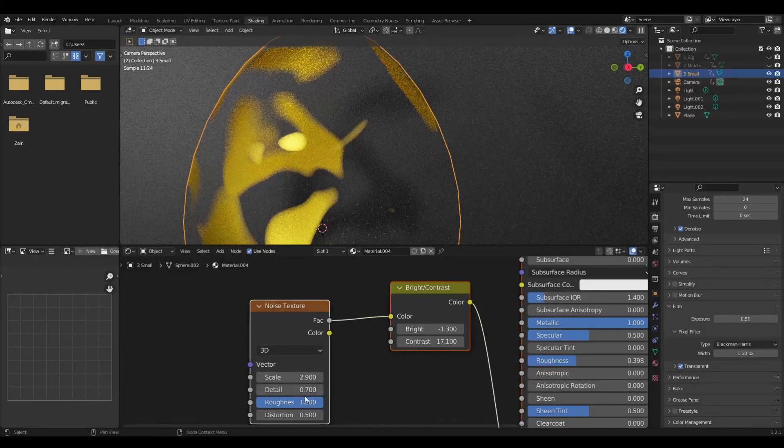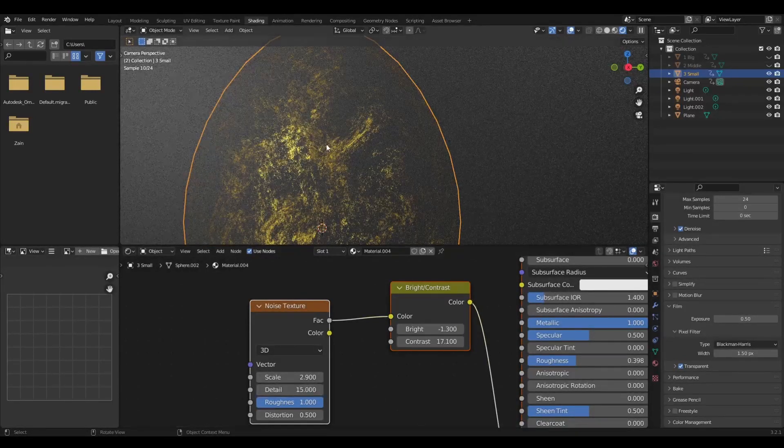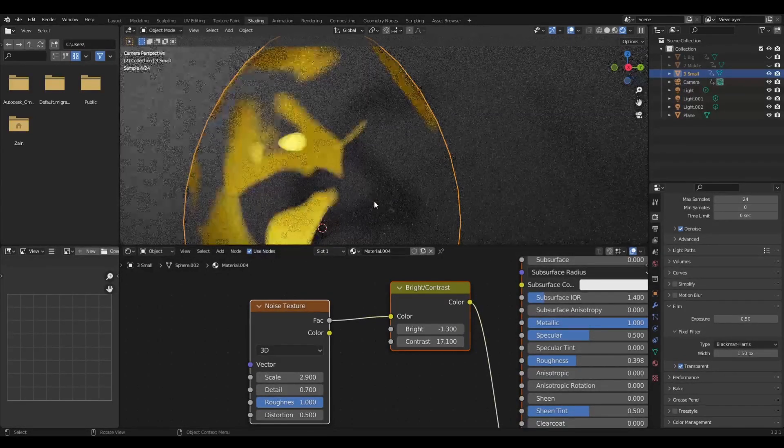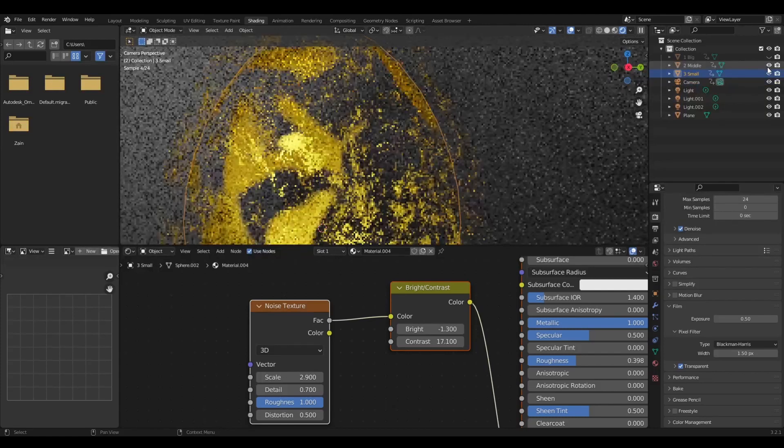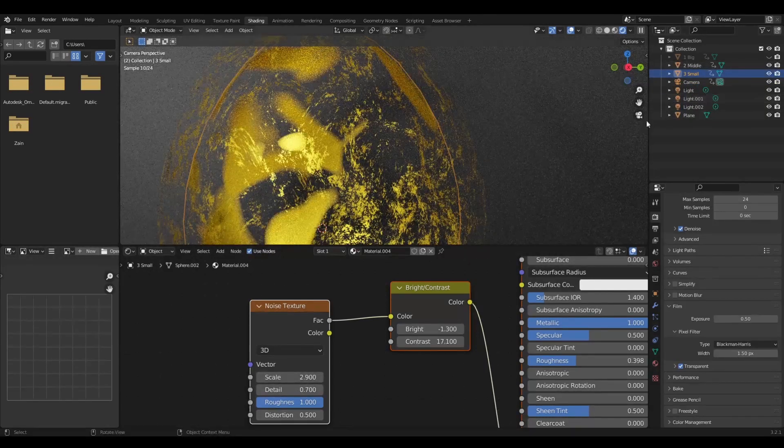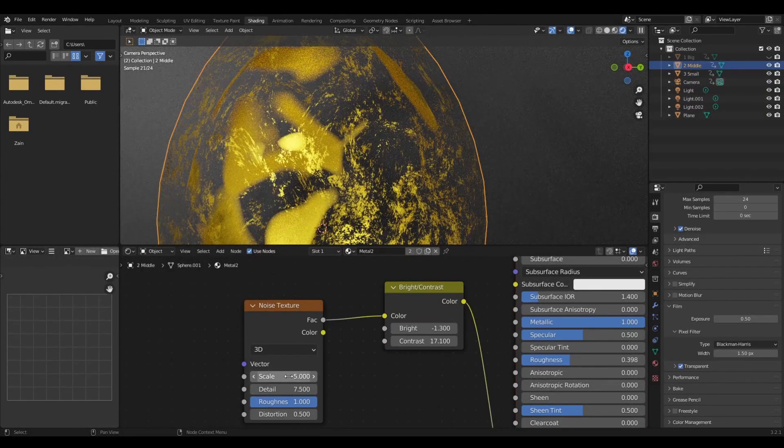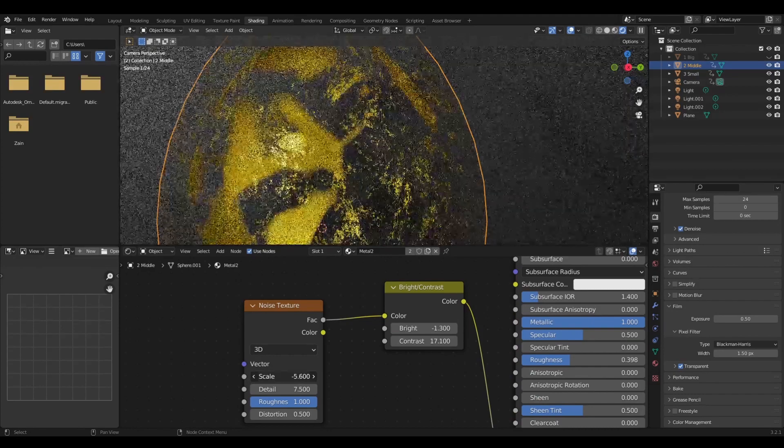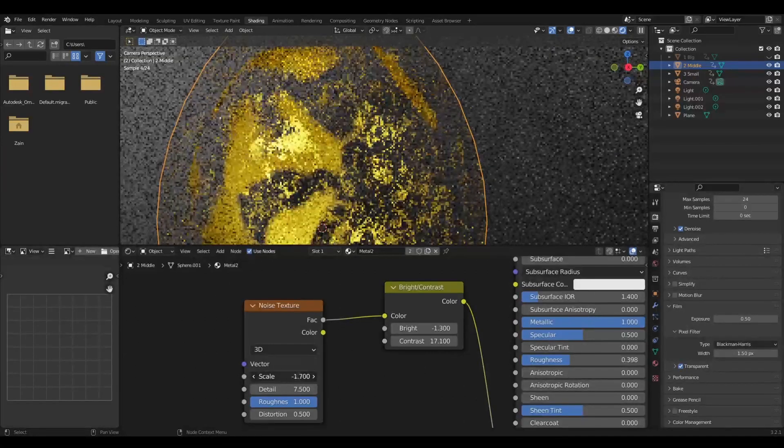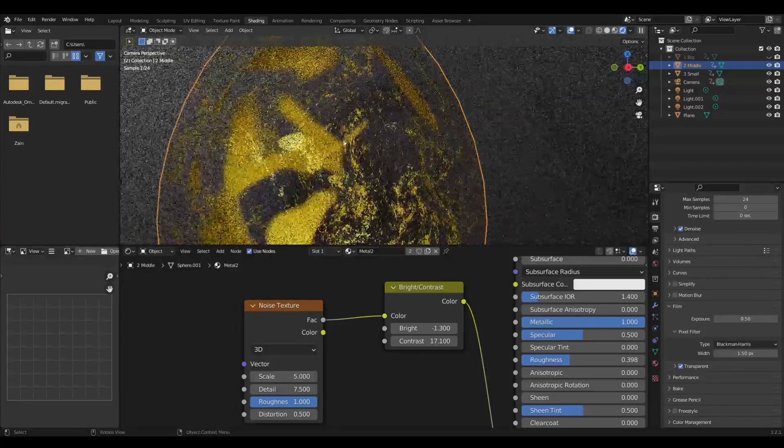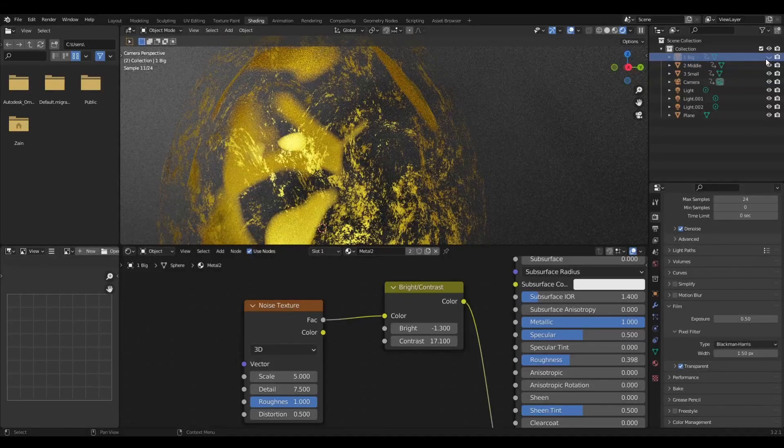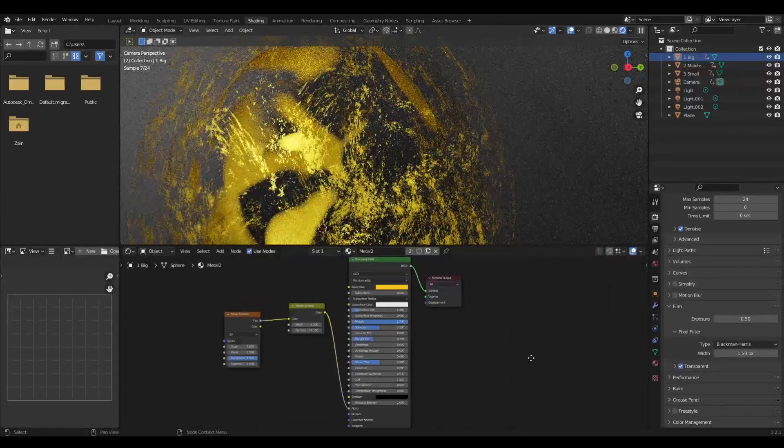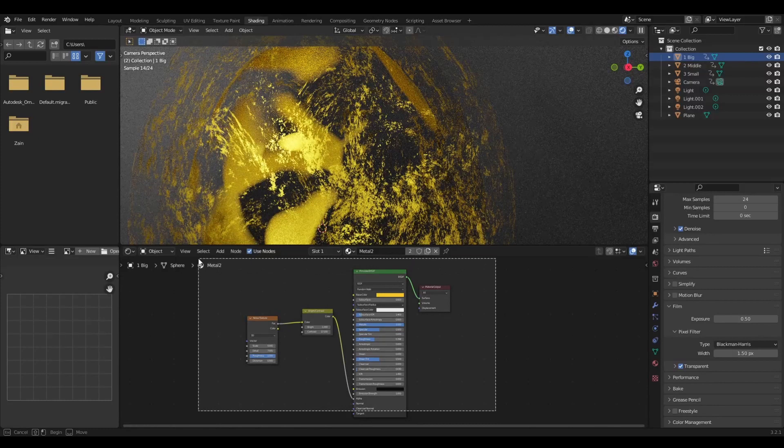You can also change the detail to get the shape that is on the outer shells. If I turn this on and change the scale, you can change the scale of the second texture, but it also changes the shape of the third outer shell.